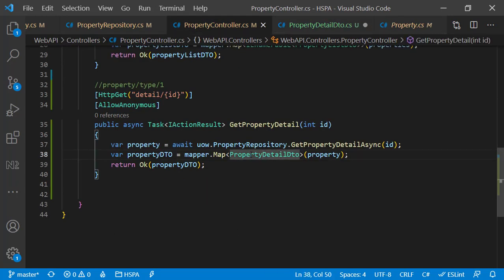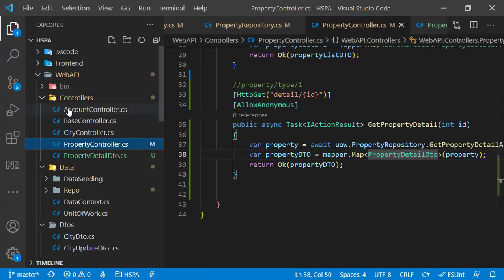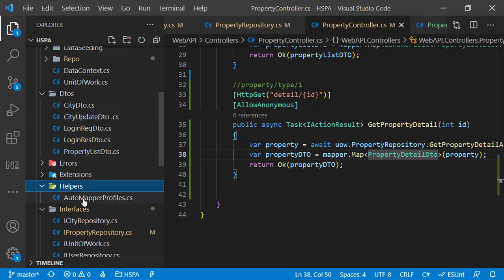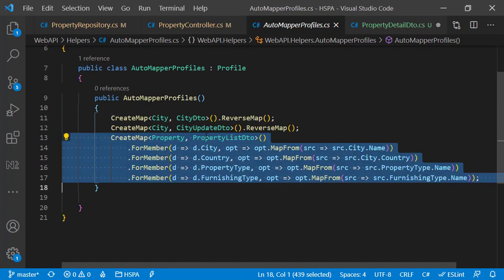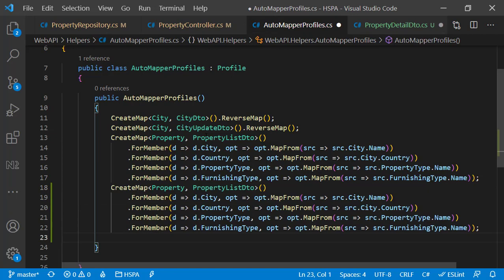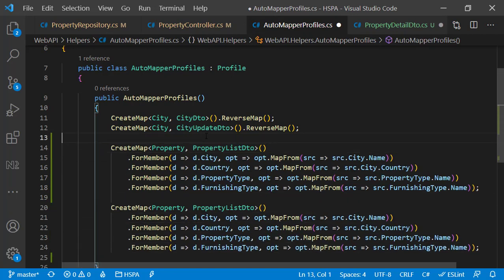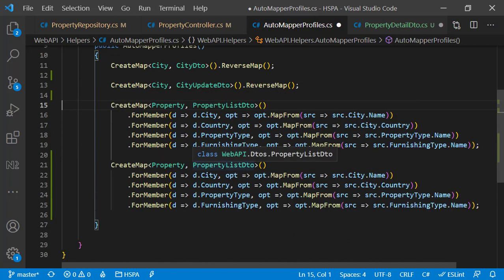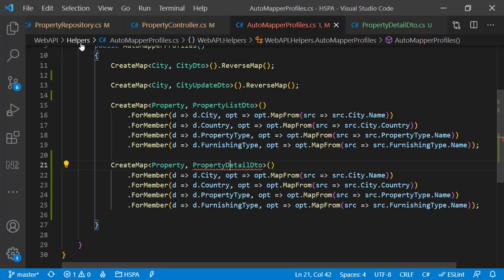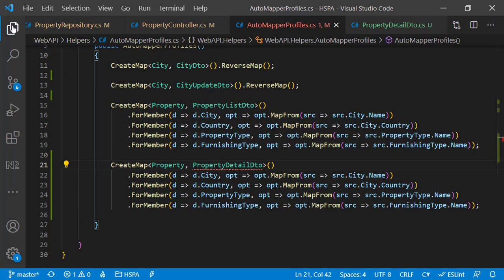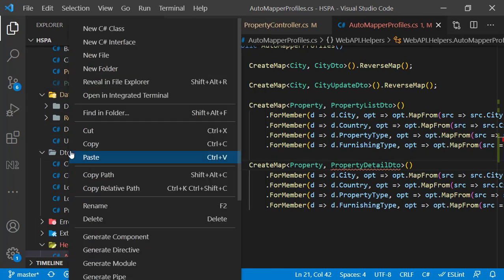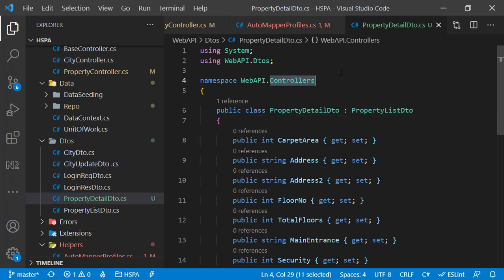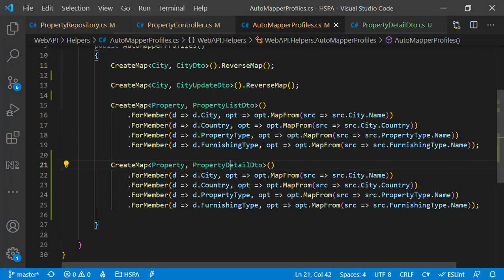Next we need to create a map between property and propertyDetailDTO. Go to the AutoMapper profiles available in the helpers folder. Copy this mapping that we had created for propertyListDTO, because propertyDetailDTO also needs similar custom mapping for members. Add some space between these mapping functions to make it more readable. Replace it with propertyDetailDTO. This DTO was created in the controller folder by VS Code — let's cut it and paste it in the DTO folder. Change the namespace as well to webapi.dto. Now the error is gone.